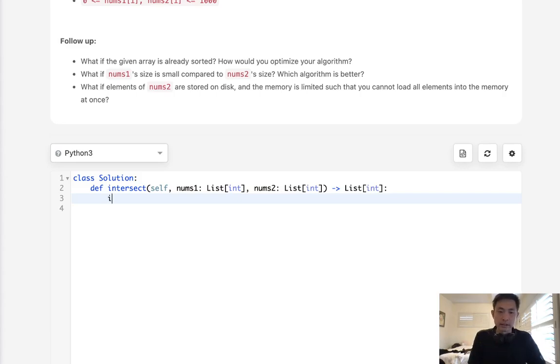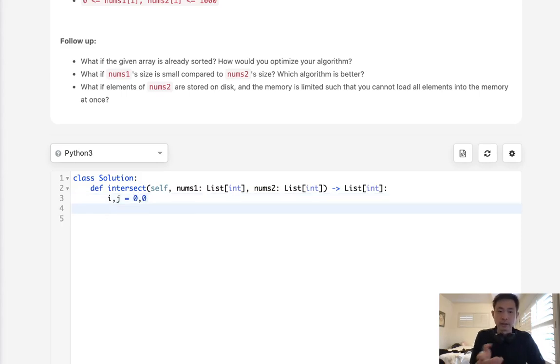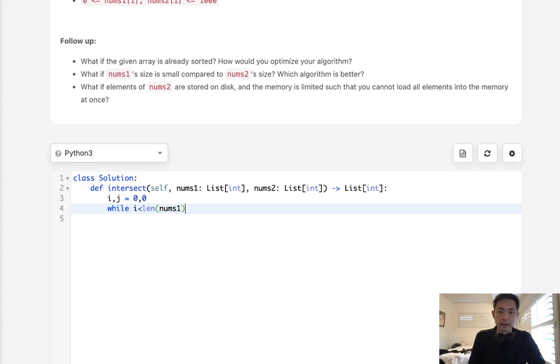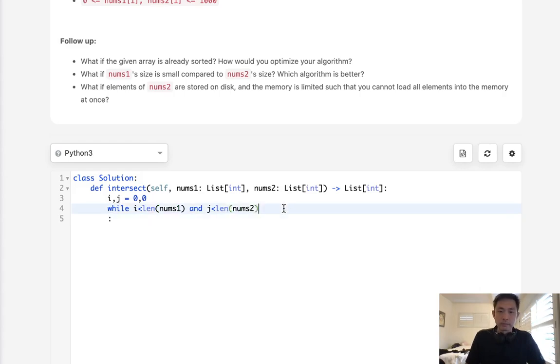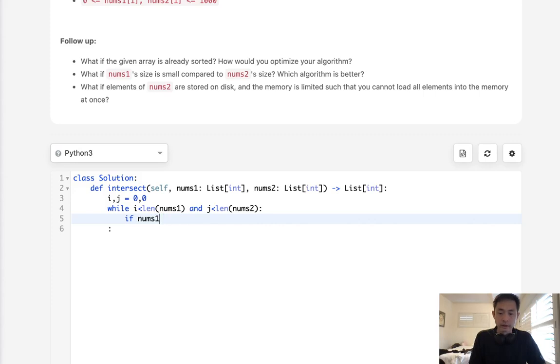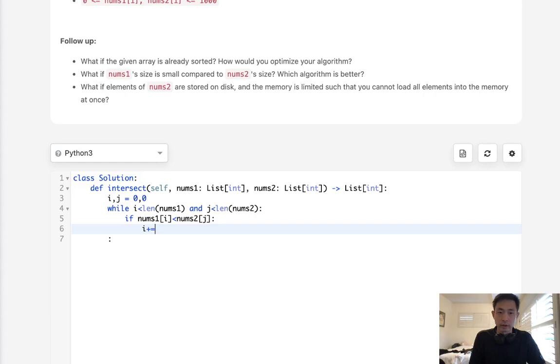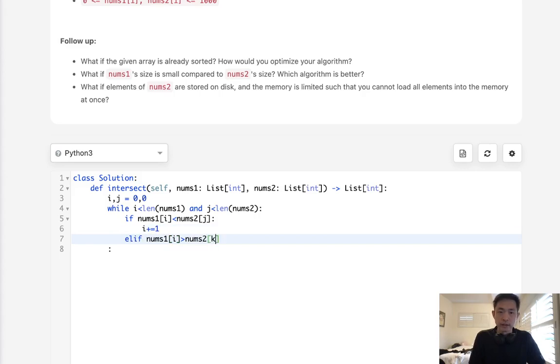So what I mean by that is let's just have an I and J pointer here. I is going to be referring to nums one, and J is going to be referring to nums two. We'll say while I is less than length of nums one, and J is less than length of nums two, we'll say if nums one of I, let's say it's less than nums two of J, then let's increase our I pointer.